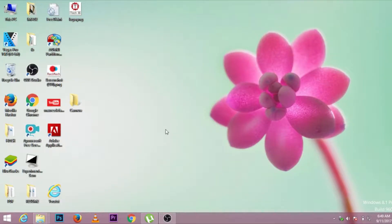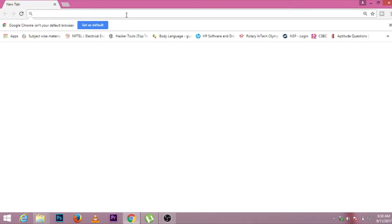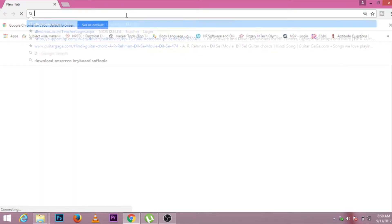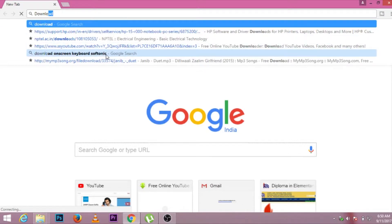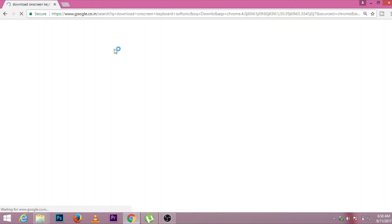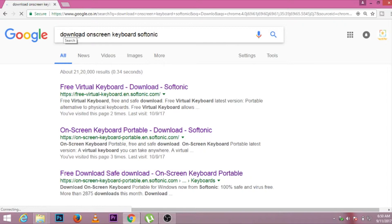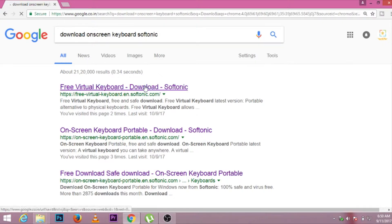Firstly, we have to go to any browser. I will go to Google Chrome and type there: 'download on-screen keyboard Softonic'. The first result will be your destination — click over there.